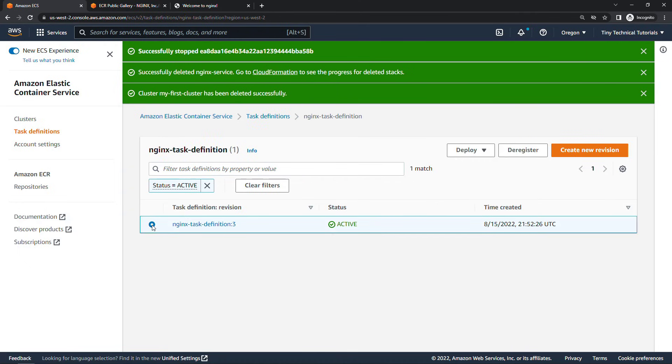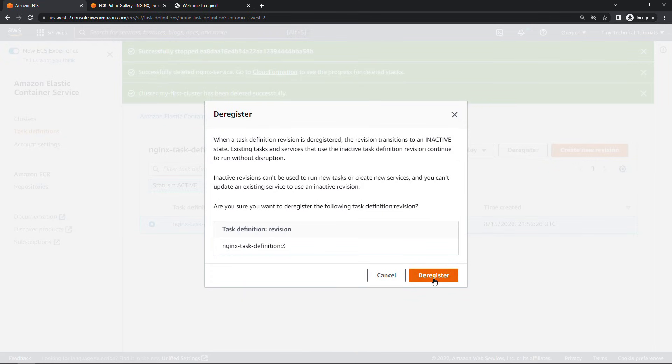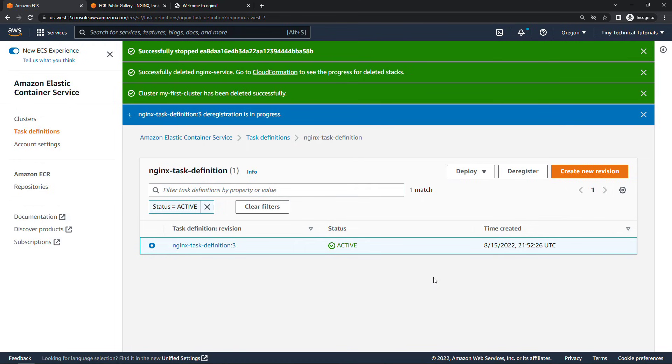Click into the task definition. Select it here. And then deregister it. There's not a delete option here. But deregistering basically means that nothing can use it in the future. No new tasks or new services. So we'll deregister. And with that there's just one final thing to do.